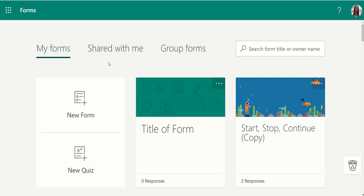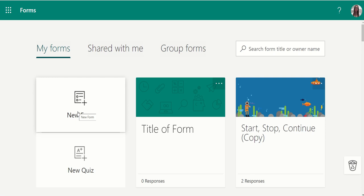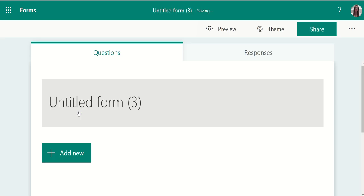To get started with building a new form, choose either a form or a self-grading quiz. Once you click the form, it will automatically generate a new, untitled form.